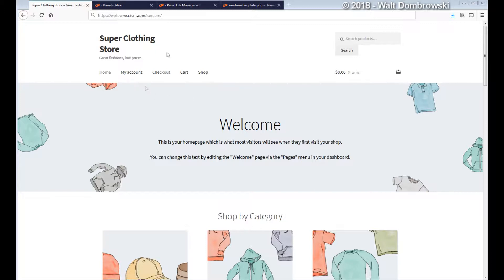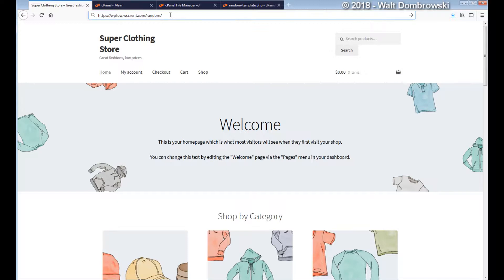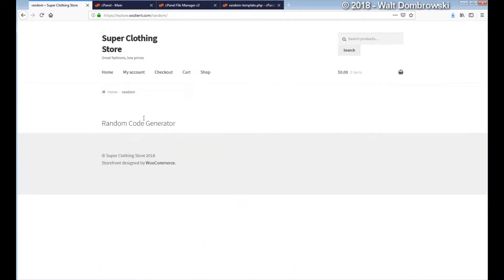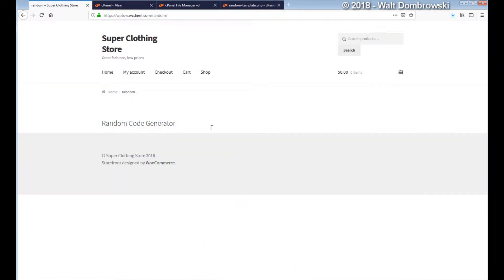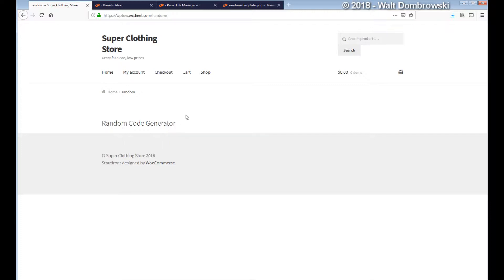What I did is I went and created a page called random. Now all it's going to do is say welcome to the random generator because we haven't put in a code yet, random code generator. So it has the header and it has the footer, and of course the footer is up here because there's no code taking up space right here.